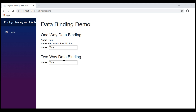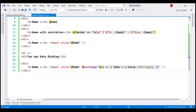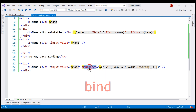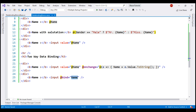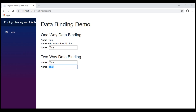When the component is initially rendered, the input element shows the Name property value. Changing it to David and pressing Tab causes the input to lose focus, at which point the Name property in the component class is automatically updated. All other one-way data-bound elements now display the new value David. To simplify two-way data binding in Blazor, we have the bind attribute — instead of binding to value and adding an onChange handler, we simply use bind and specify the Name property. The behavior is the same: when the element loses focus, the change is reflected everywhere.